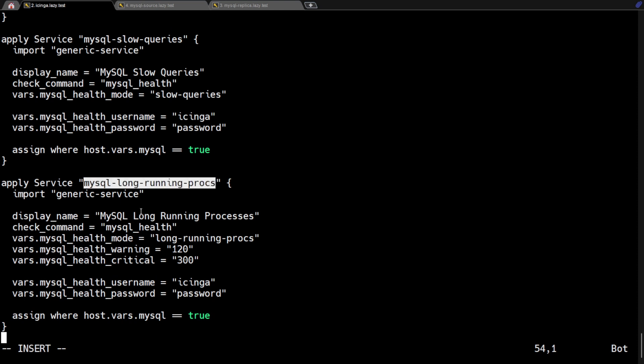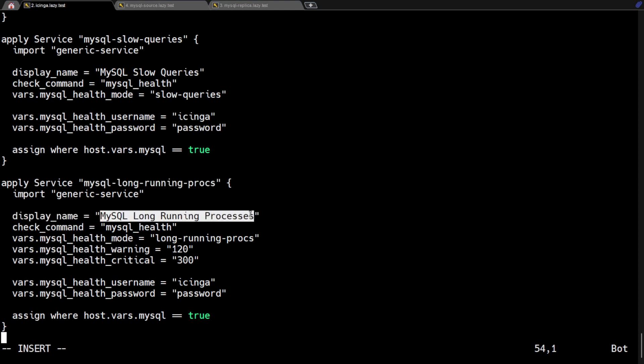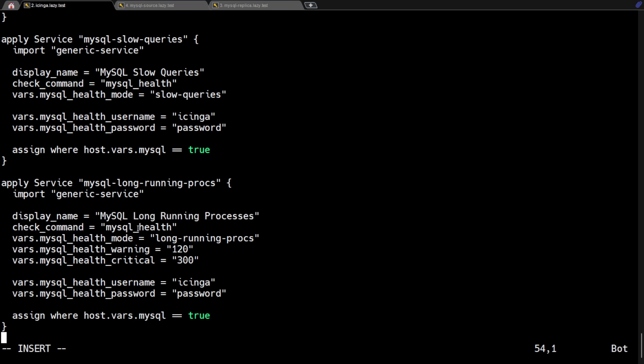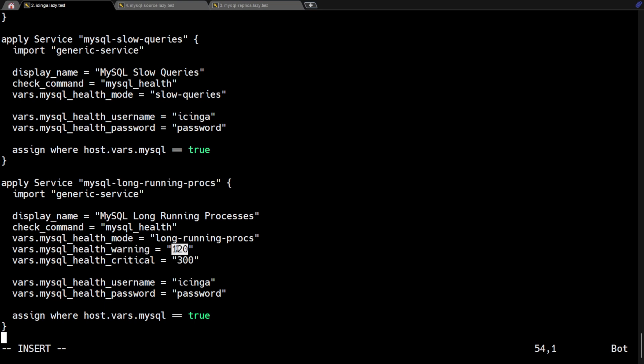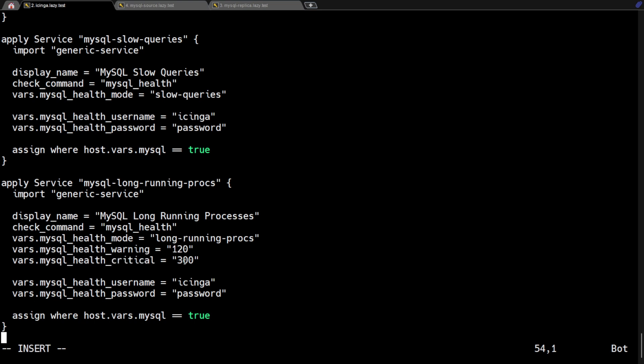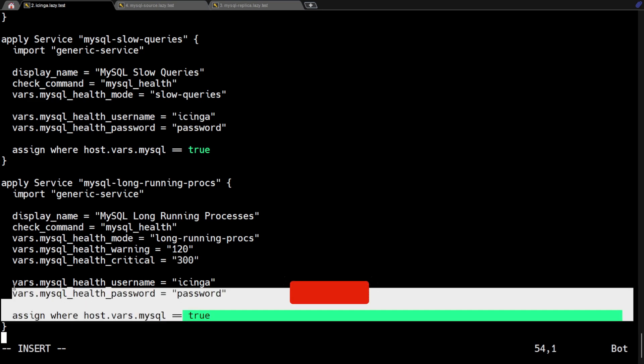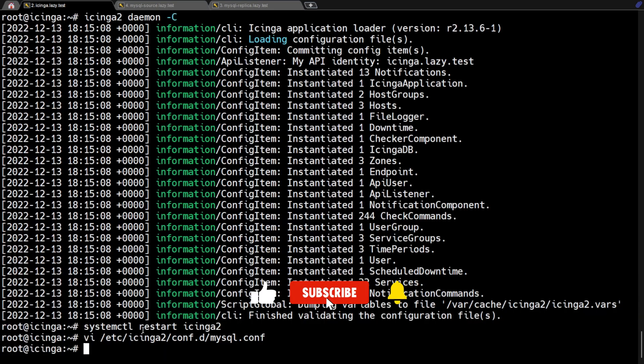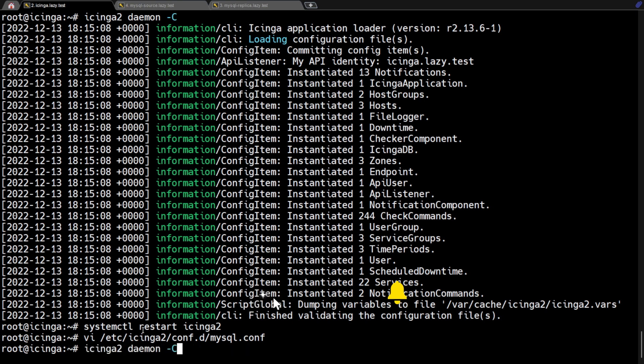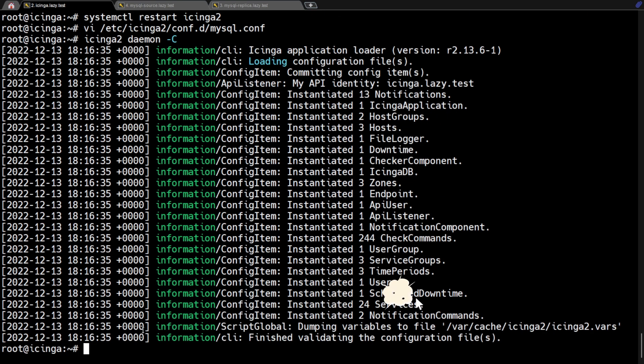As you can see, the rule is pretty familiar. But right here, I added a rule that will create a warning alert if the process is already running for more than 120 seconds. And it will create a critical alert if the process has already been running for more than 300 seconds. Now let's save and exit. Also validate and restart Icinga.